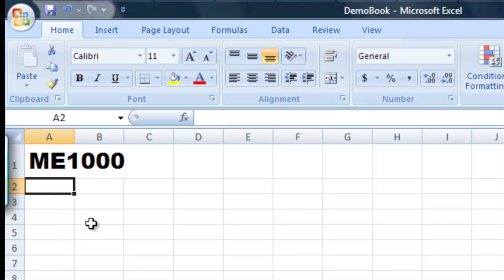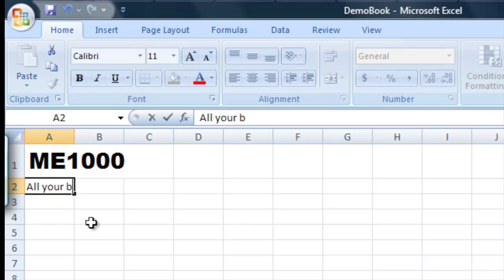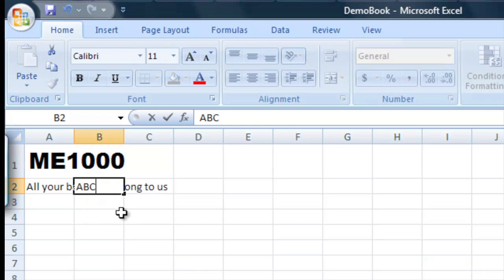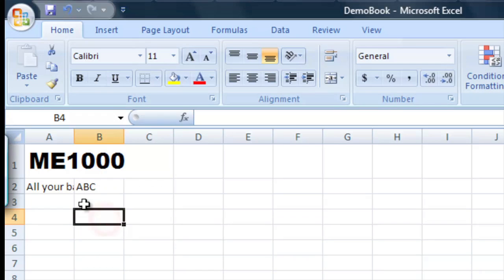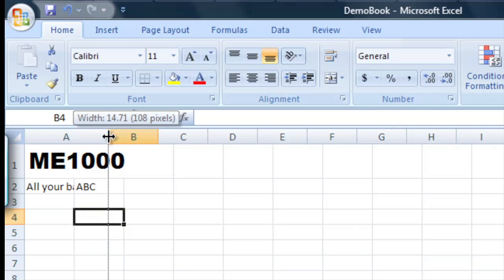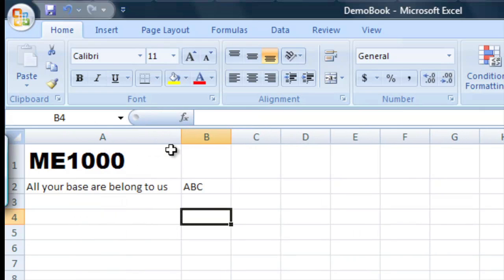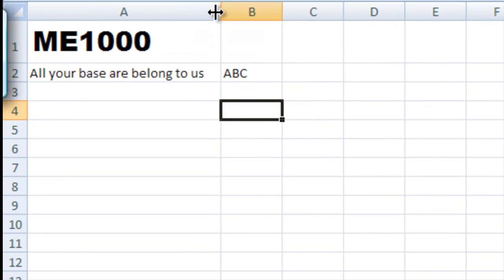If I type 'all your base belong to us' you'll see it bleeds over into this other column. So if I type here ABC you'll see that it cuts it off. So obviously we need to do something about it so we can read all the things in our columns. You can just move your cursor up like this and resize it until it fits the way you want it.